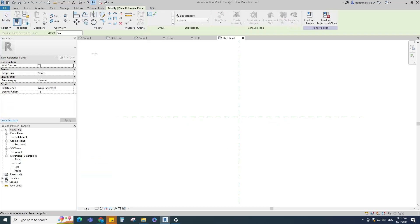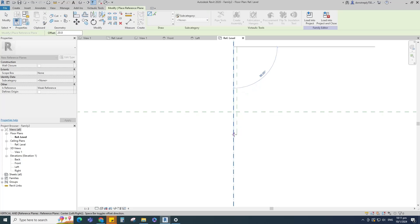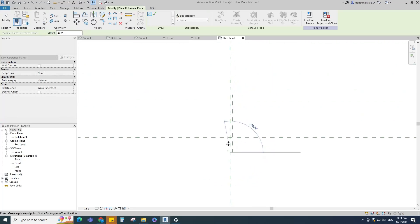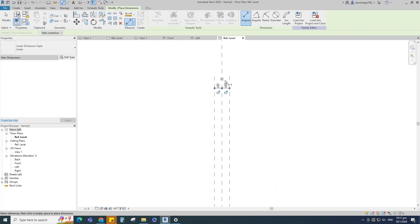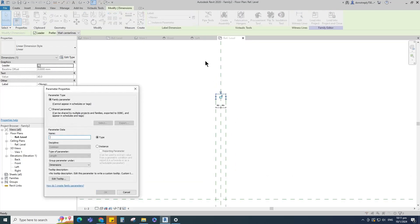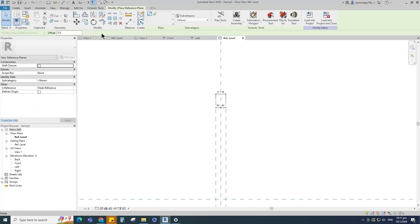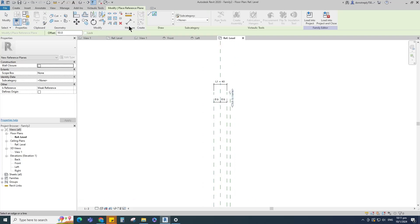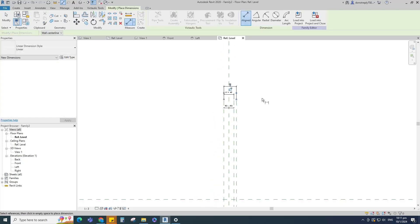Select the existing reference plane. Offset 20mm and create similar. Insert a dimension and make equal. Insert another dimension and add parameter for L1 — select instance and click OK. Select the existing reference plane, offset 50mm and create similar. Insert a dimension and add parameter for L.